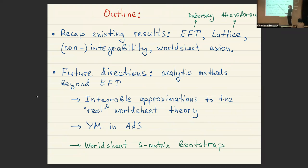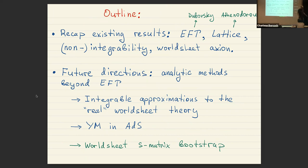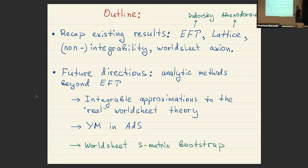Here is a brief outline of my talk. I'll start with a recap of existing results — namely effective field theory and lattice simulations. Sergey gave a nice presentation of EFT yesterday, and Andreas covered the lattice side, so I'll be brief. Then I'll move to future directions: which analytic methods can we use to understand long strings beyond EFT? I want to talk about two ideas — integrable approximations and Yang-Mills in anti-de Sitter space.